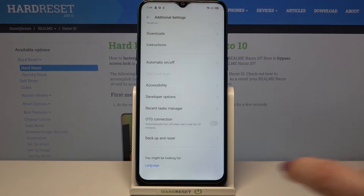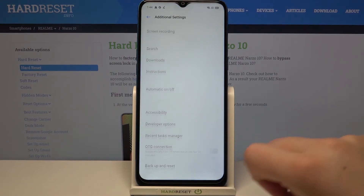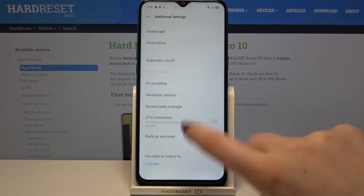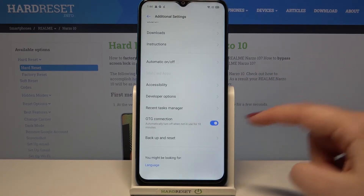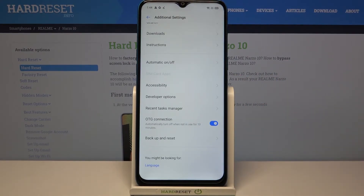If you'd like to turn it on, just tap on the switcher right here and as you can see from now on this option is active.